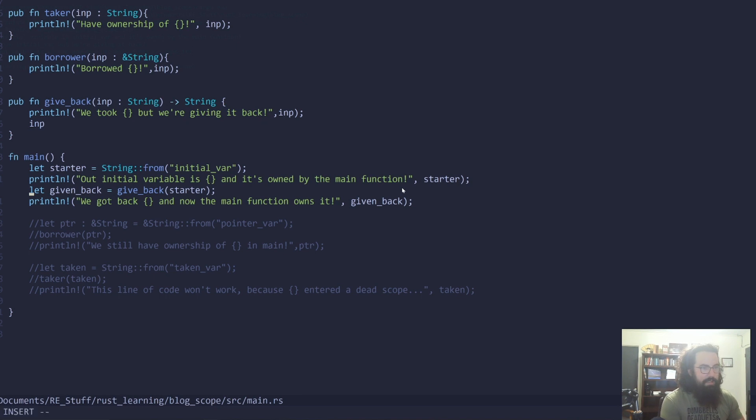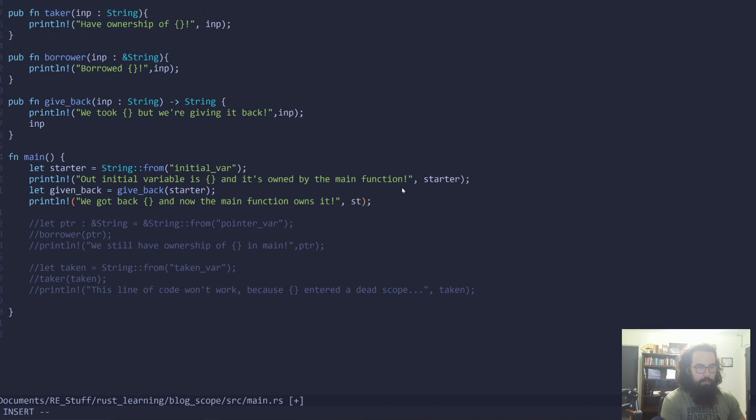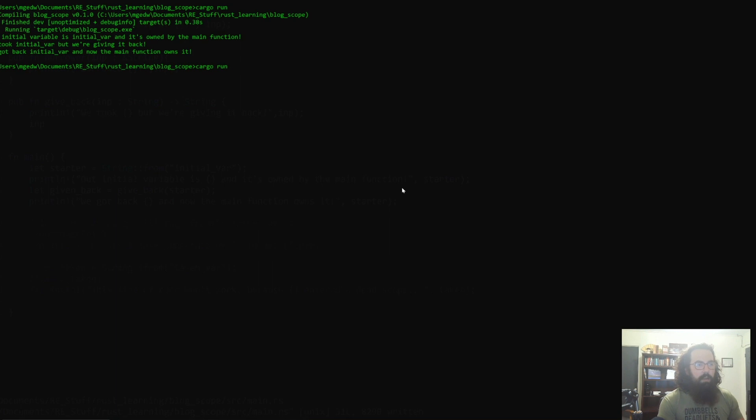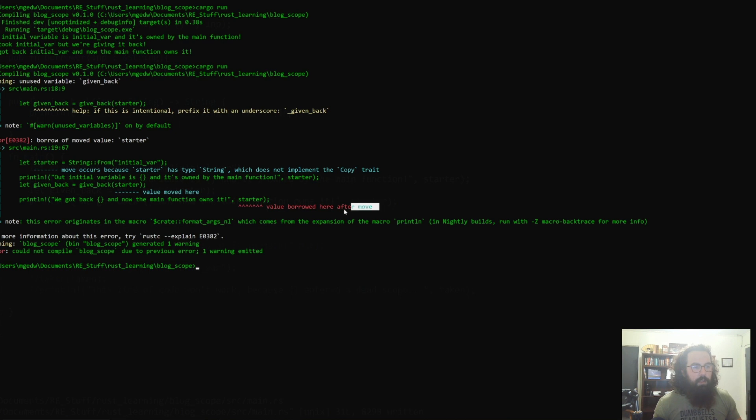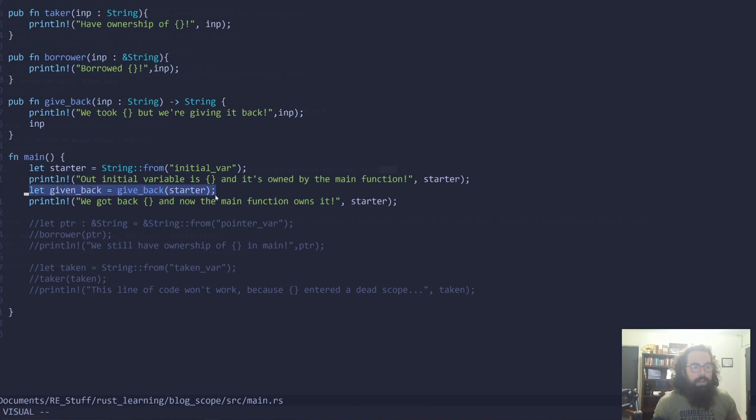And let me show you how that looks. If we instead, down here, if we instead tried to print out starter, we're going to get a compiling error or a borrow checker error. So we try to run this. It's not going to work. Borrow of moved value starter. So the value is borrowed after a move. The move occurs right over here. The move occurs when we actually call this function. So when we call the function, it is moving starter into that function. And after this function is over, starter is gone.